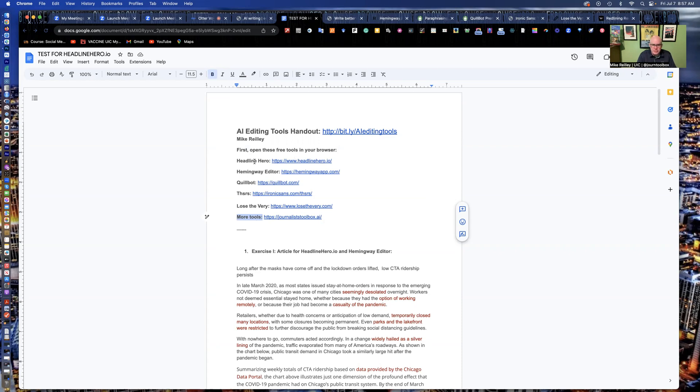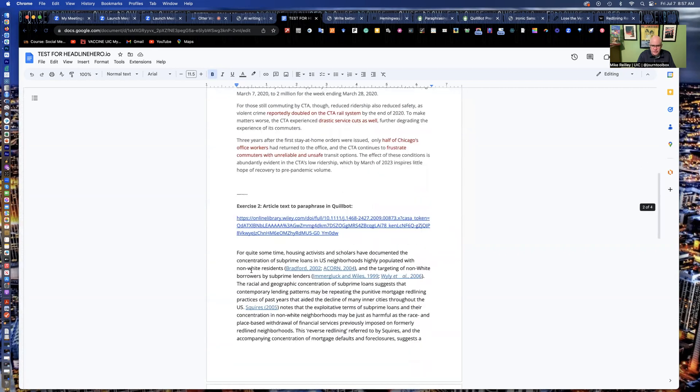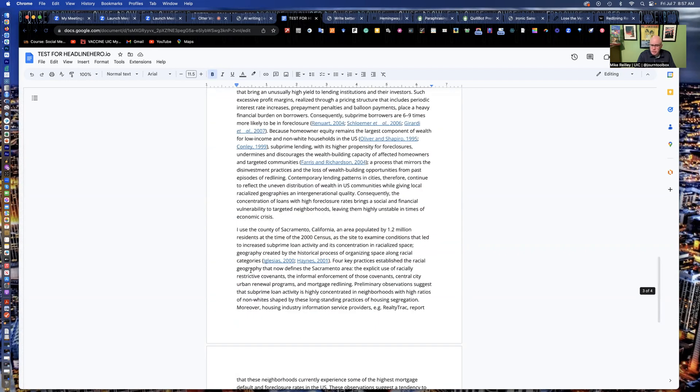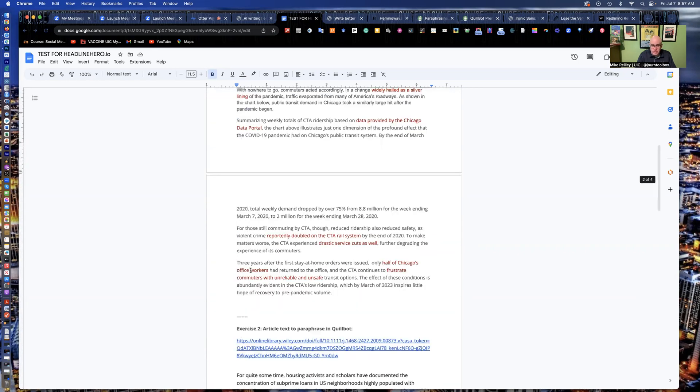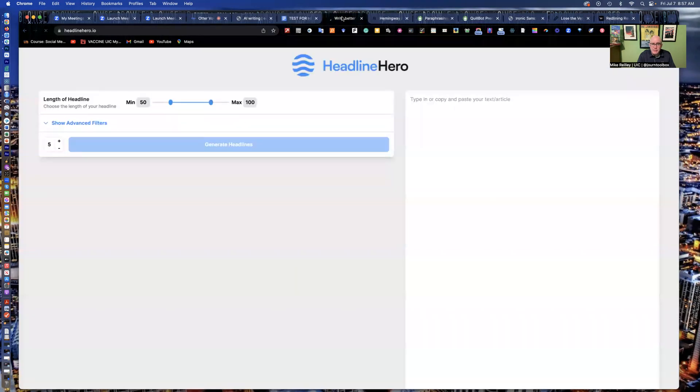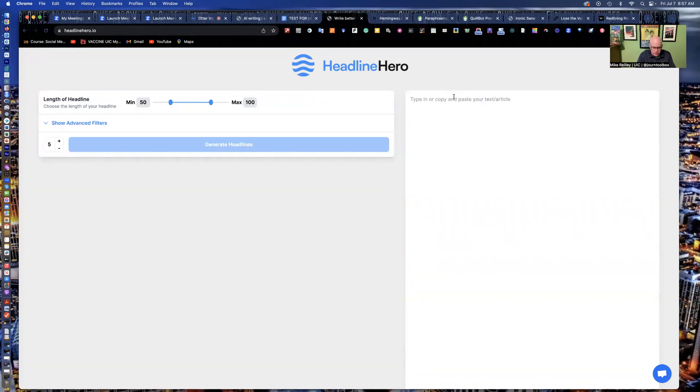All right, welcome back. You should now have all these editing tools open. These are free tools. Some of them are freemium accounts that have paid upgrades that we'll look into in a minute. But most of them are free tools that anybody can use on the web. I'm going to give you a couple of exercises with these. And these are the stories I've got pasted below here. You also can use your own stories as well. It really doesn't matter. But if you want to follow along, the first tool we're going to work with is called Headline Hero.